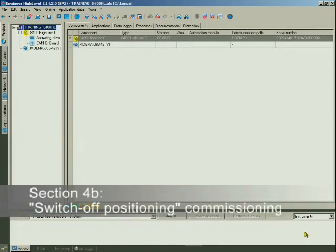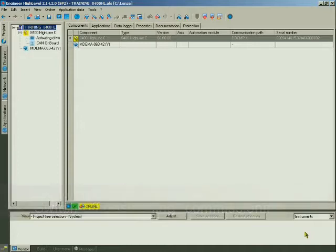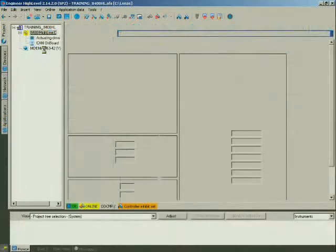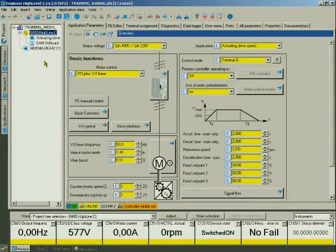In this section we will commission a switch-off positioning. We are starting in the project view. Click the 8400 Highline C in the project tree. The device overview will open.